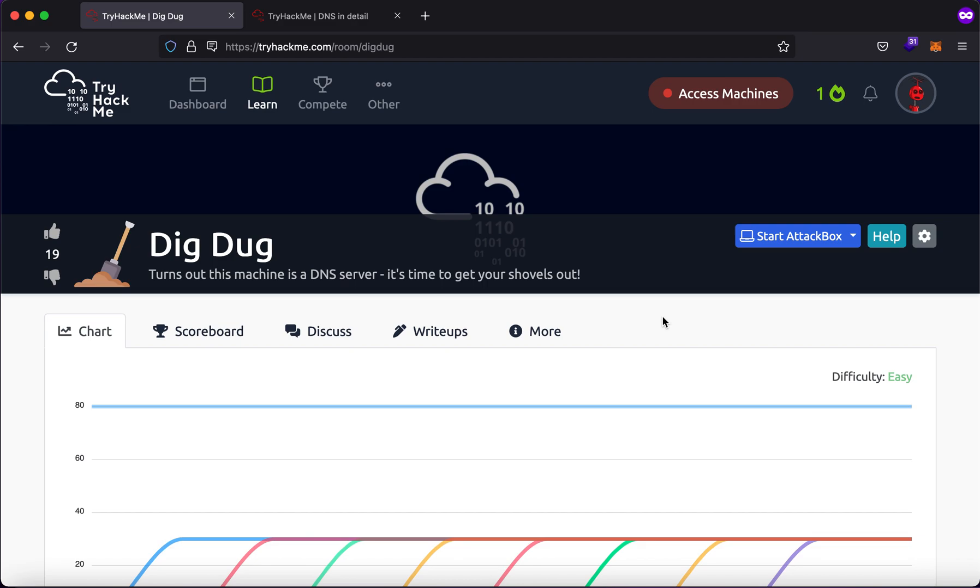Hello everybody, my name is Rahul and in this video, what we'll be doing is we'll be looking into a room called Dig Dug.